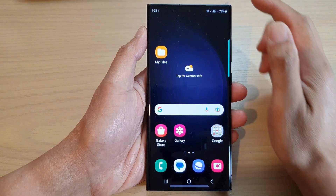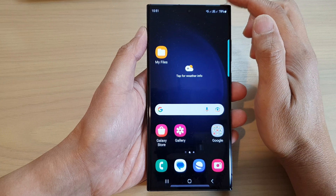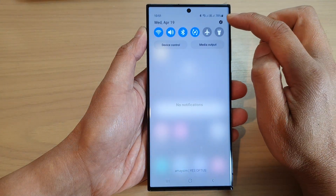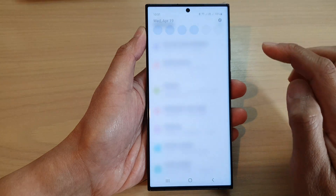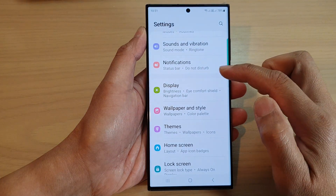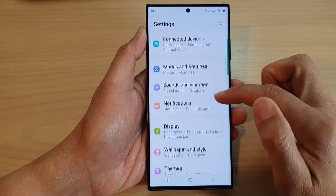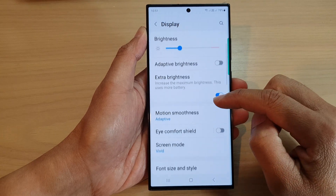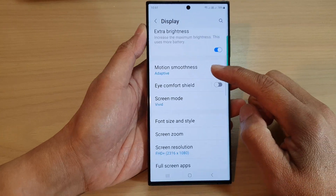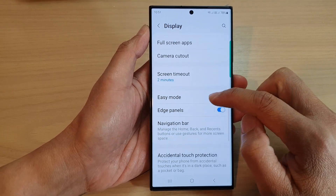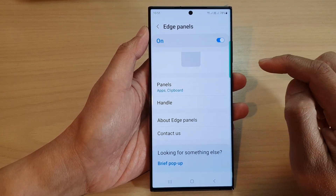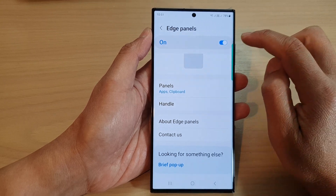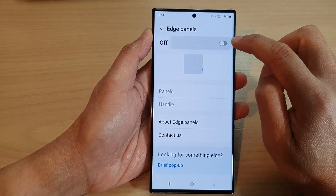From the home screen, swipe down at the top and then tap on the settings icon. In here, go down and tap on Display. Next, scroll down and then tap on Edge Panels. At the top, make sure you turn on the edge panels by tapping on the toggle button to switch it on.